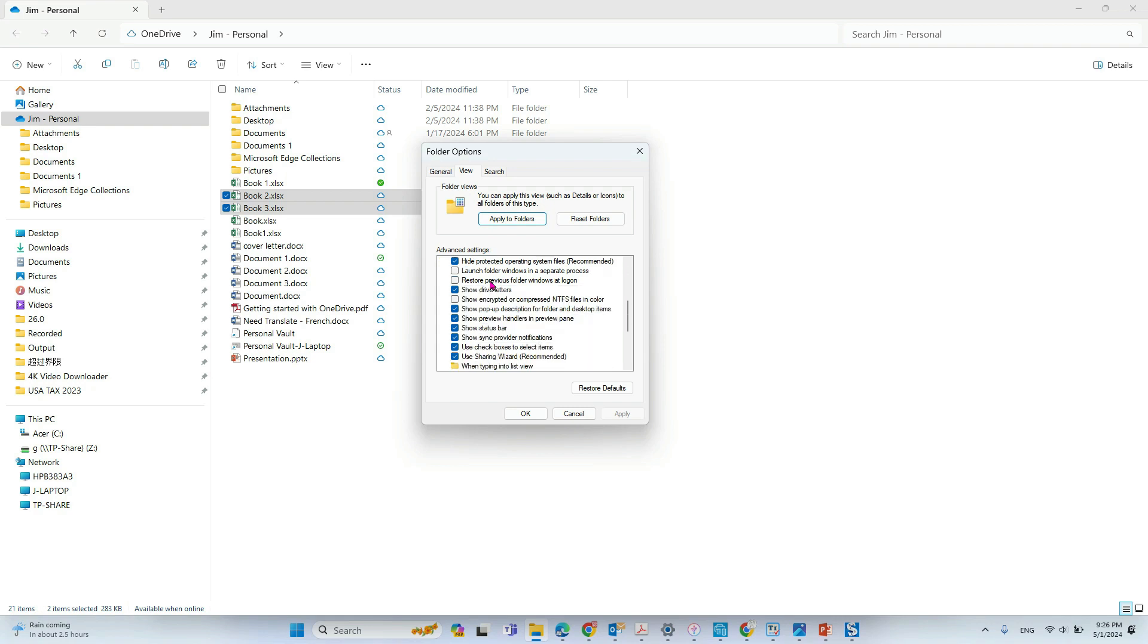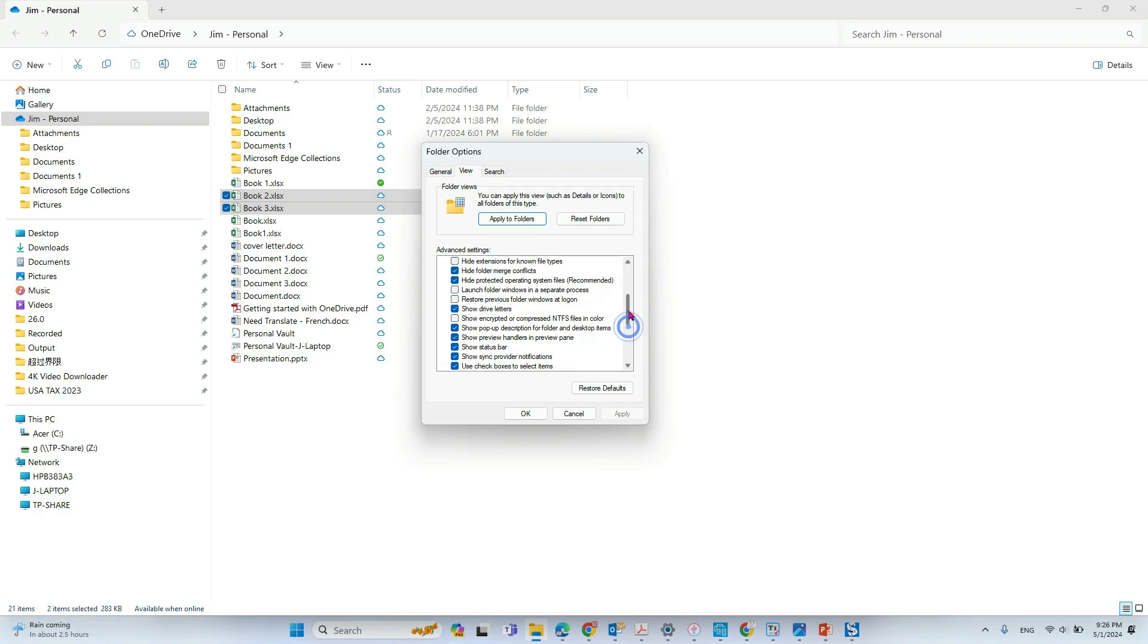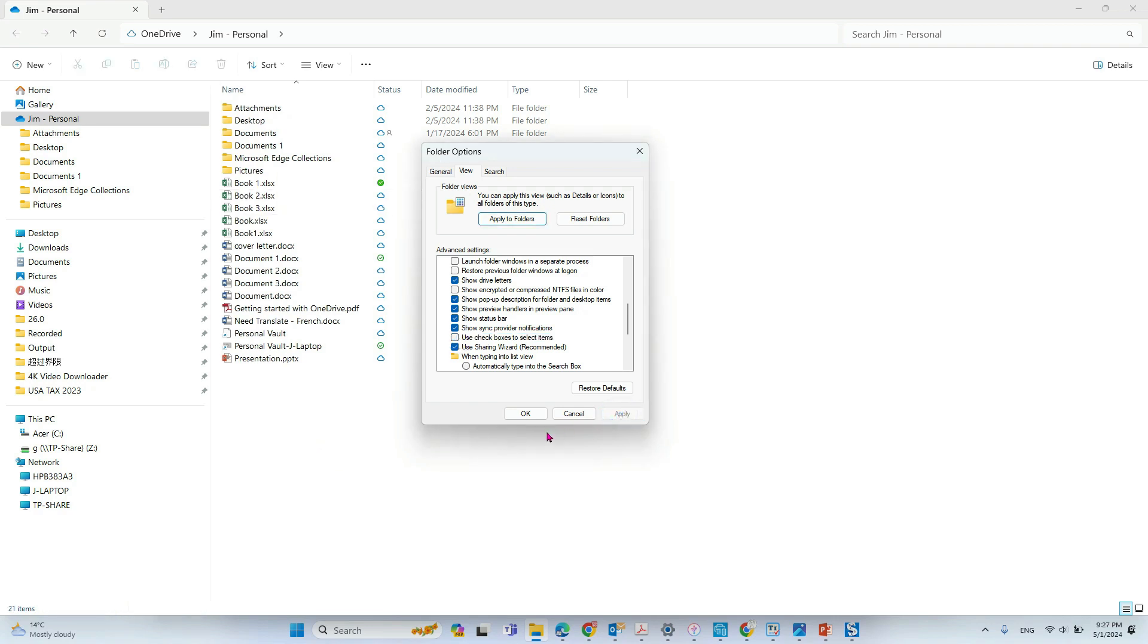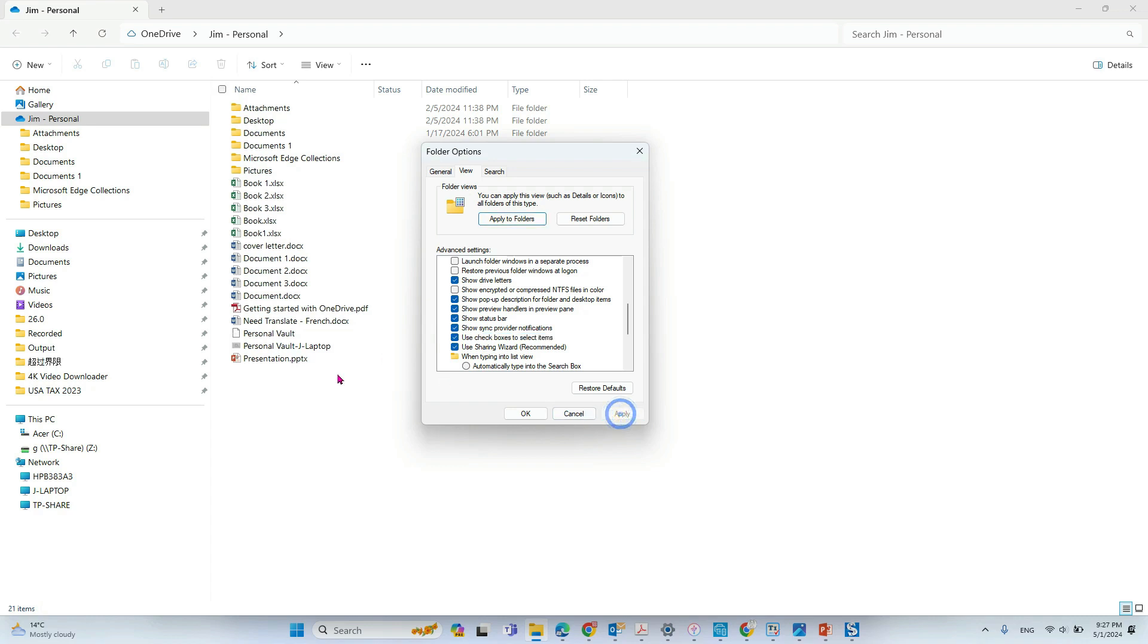You just scroll down and you will see your checkbox to select items. So from here, if you uncheck it and click apply, you won't see the checkbox anymore. And if you check it back and apply, you will see...